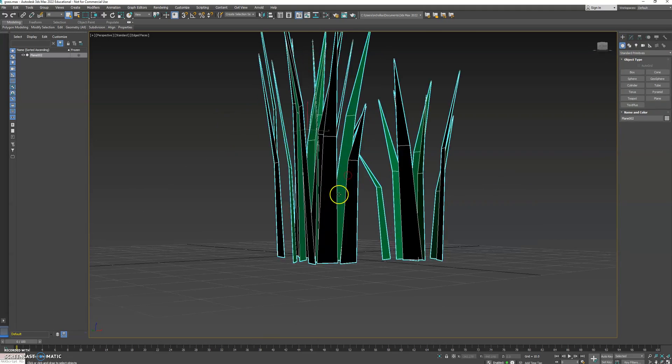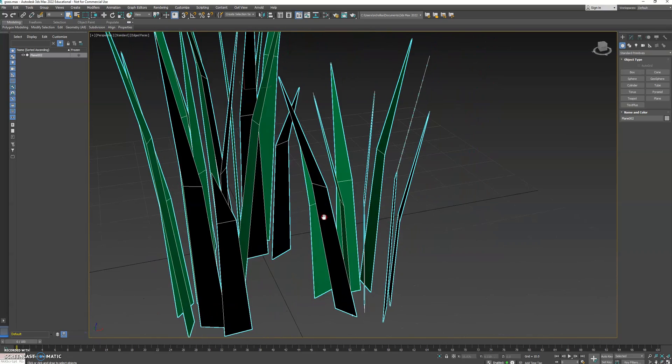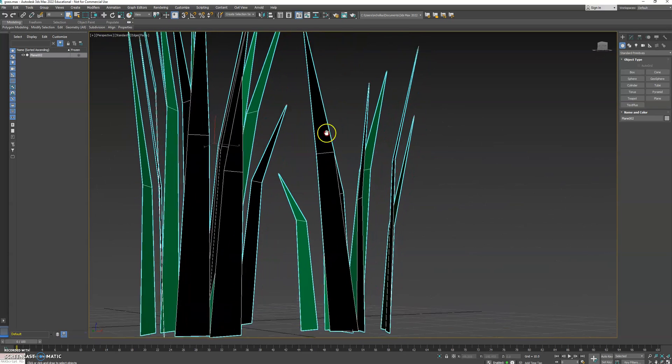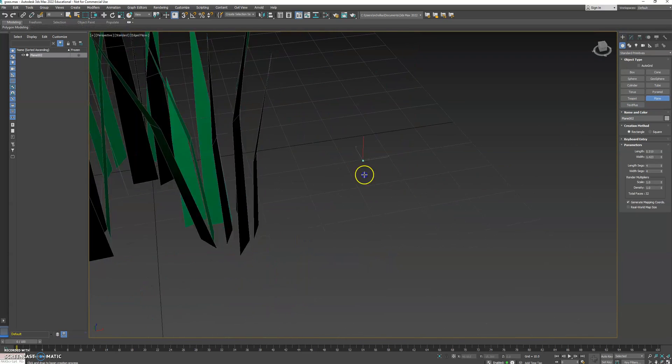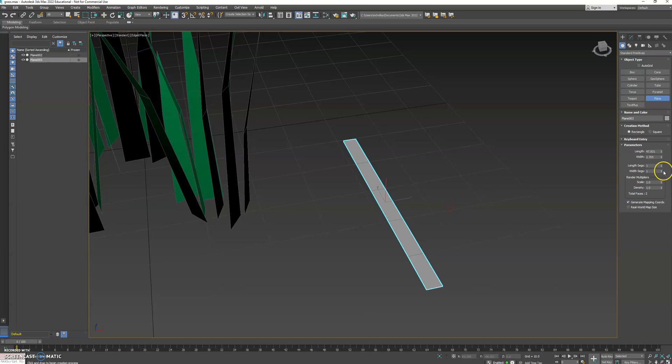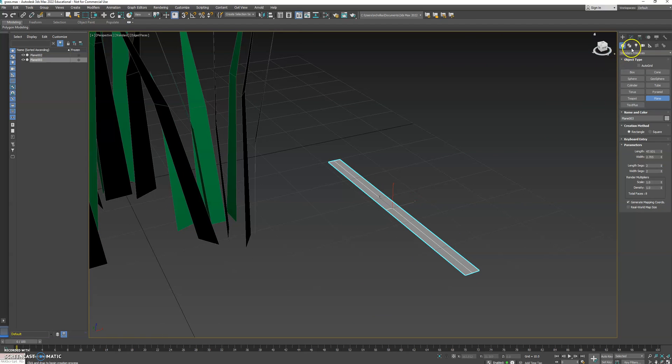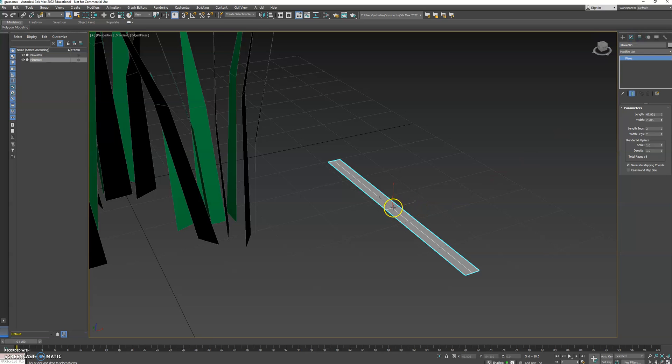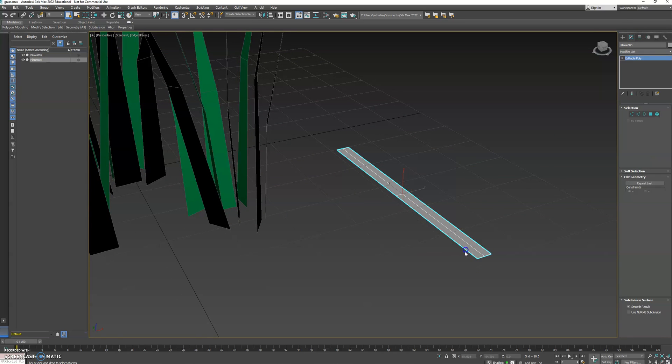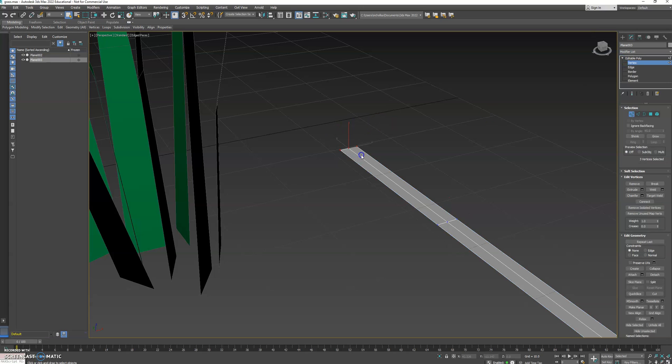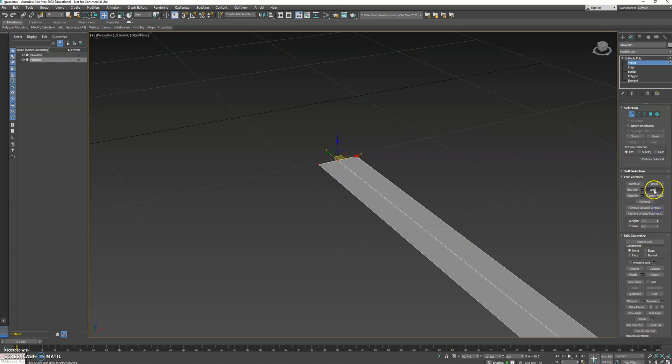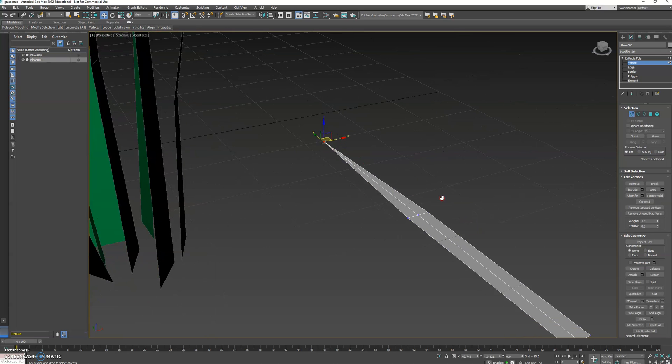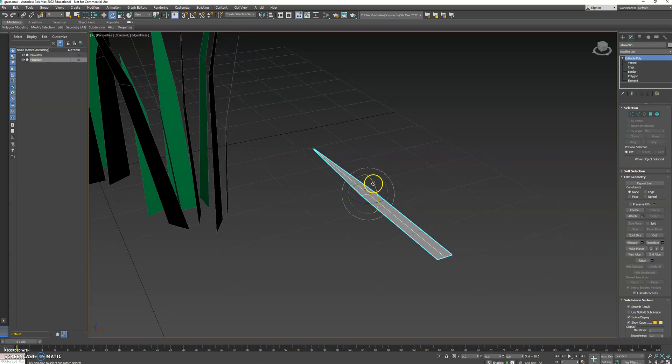You can see it's very low poly, two polygons per bit of grass basically. What I did was get a plane, make sure that the segments are turned right down to two, so it's divided into four polygons. Convert that to an editable poly and grab the vertices at one end, all three of them. I'm going to use this thing called weld over here. If I go to the settings with weld and turn up the threshold, eventually it will weld all of those three vertices into one.